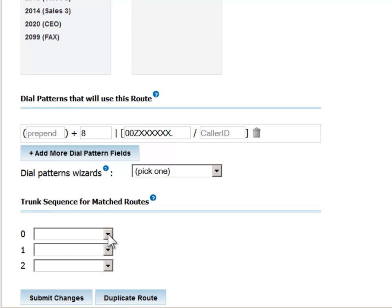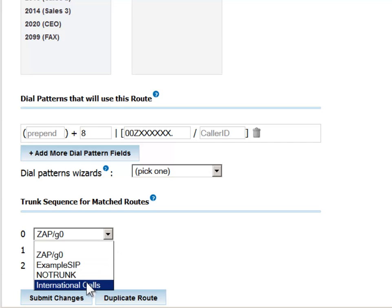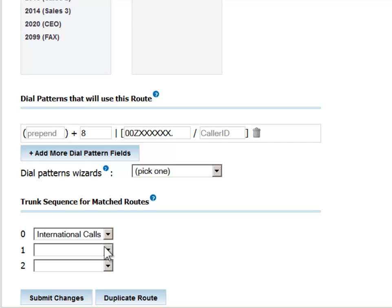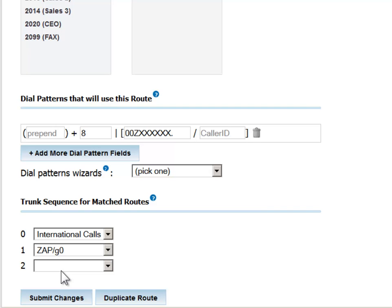We can now link this route to one or more defined trunks. We'll choose the one we just defined, called International Calls, and also another one from the pool, in case the first is not available for any reason.